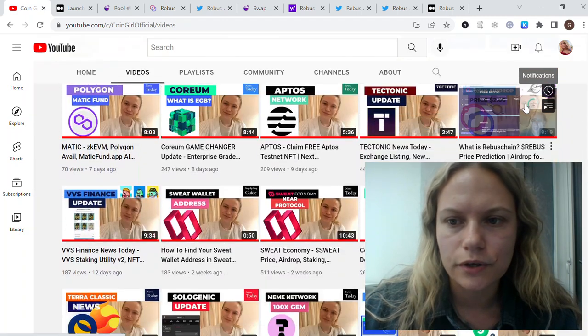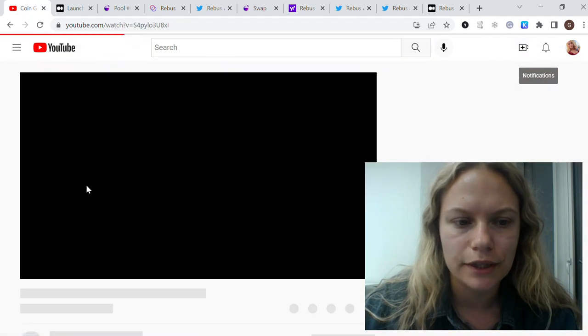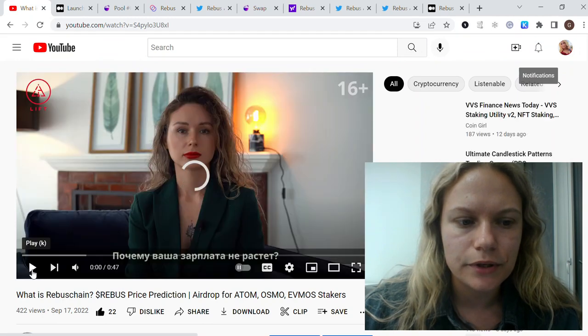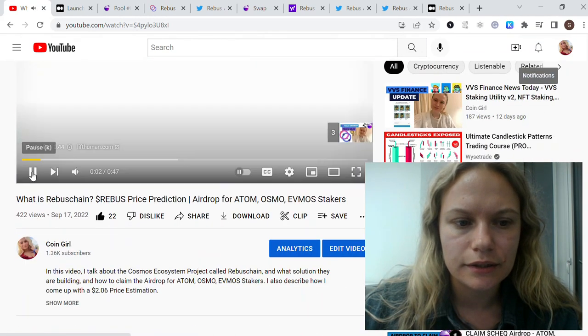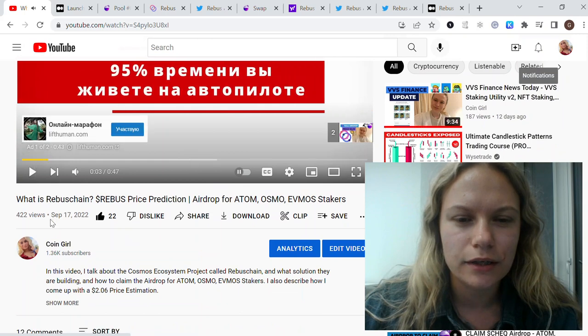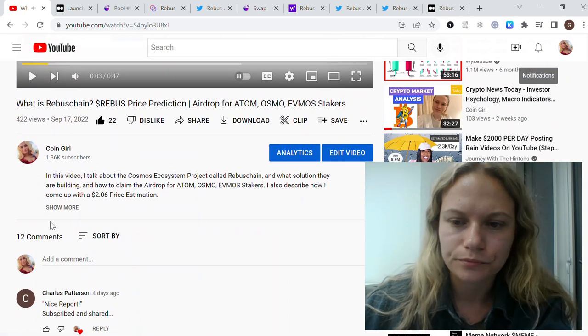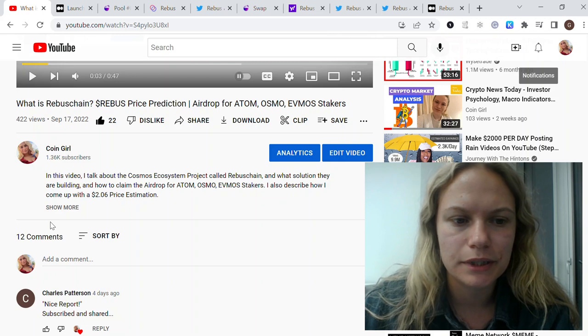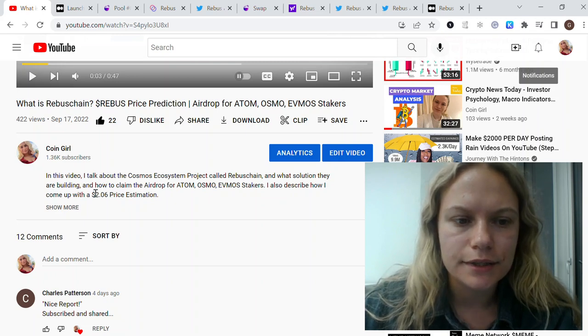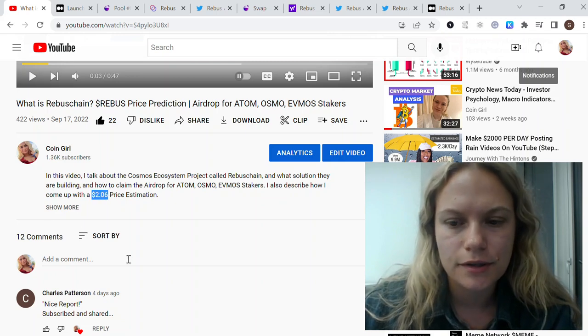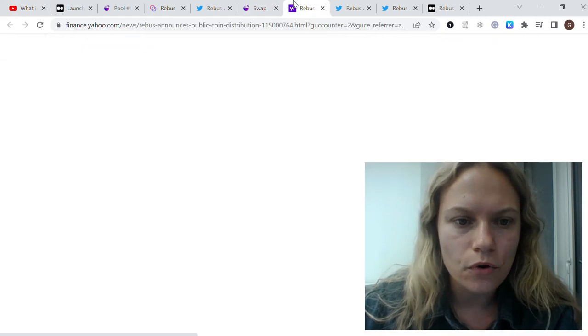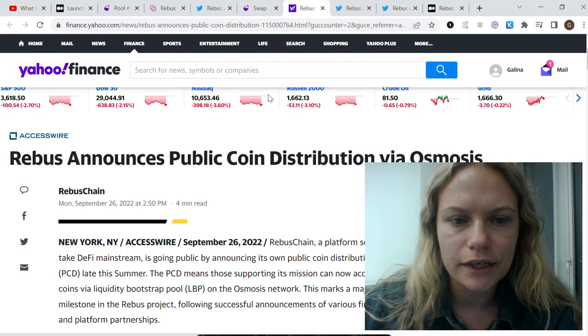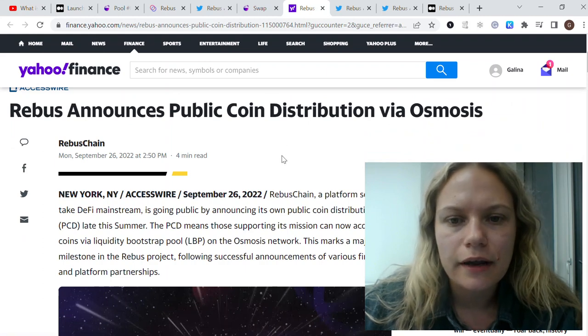But I did this separate review of Rebus with the price review, and it could be like two dollars for one Rebus. But in the beginning I think it's something like maximum 50 cents. I don't think that it's going to be more from the very beginning.